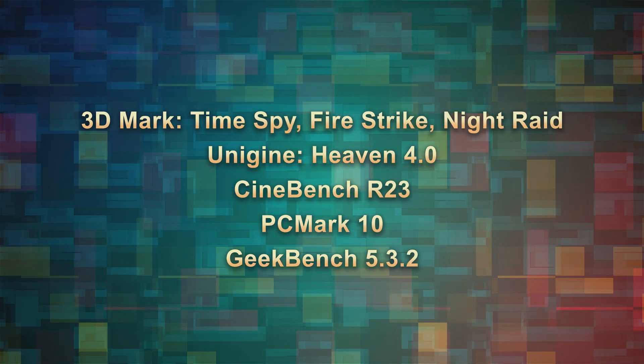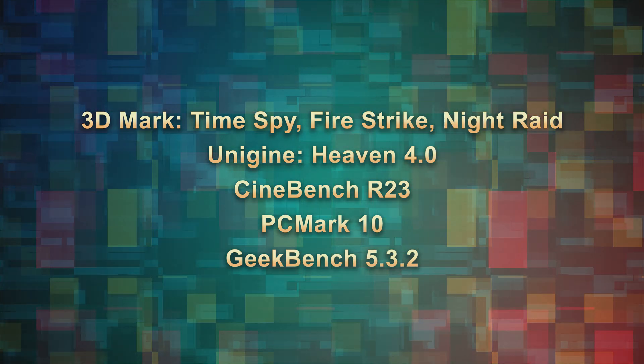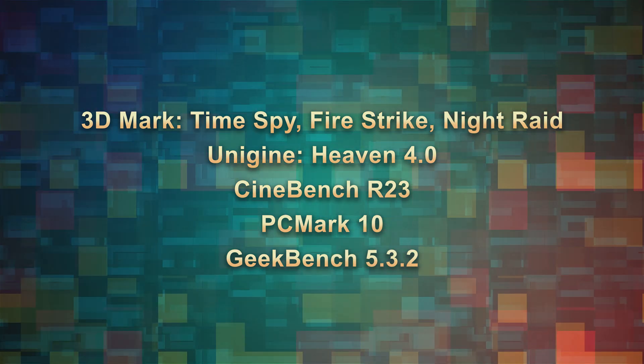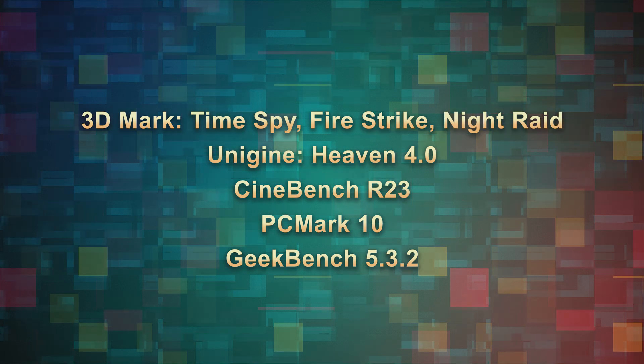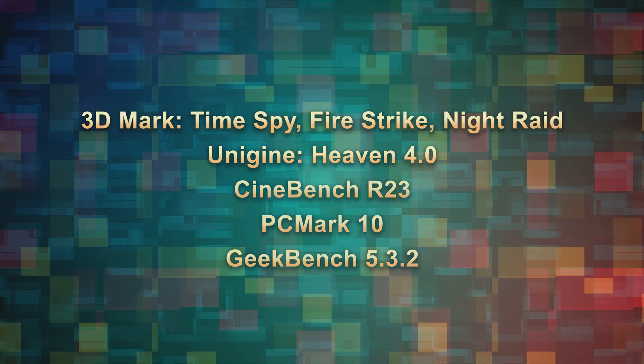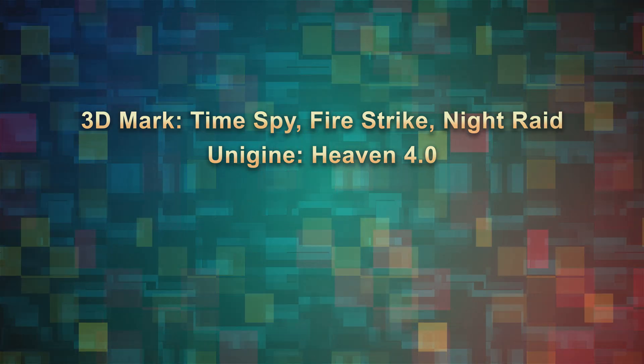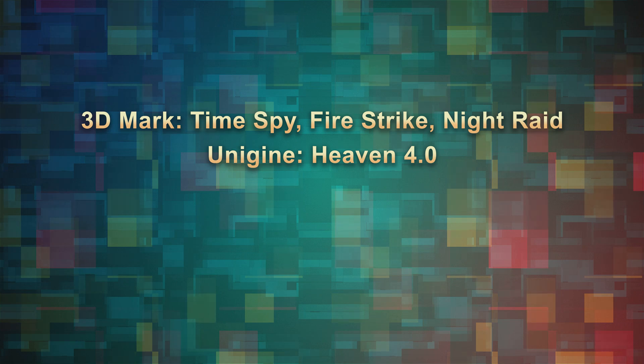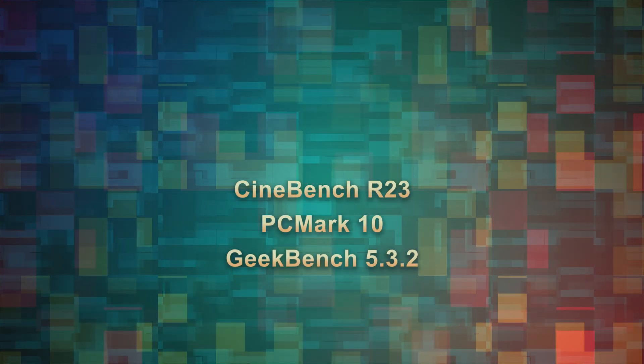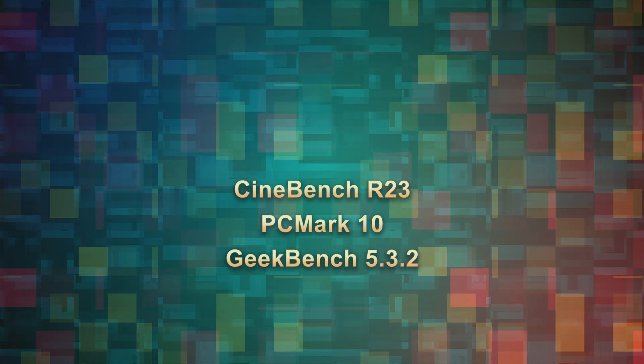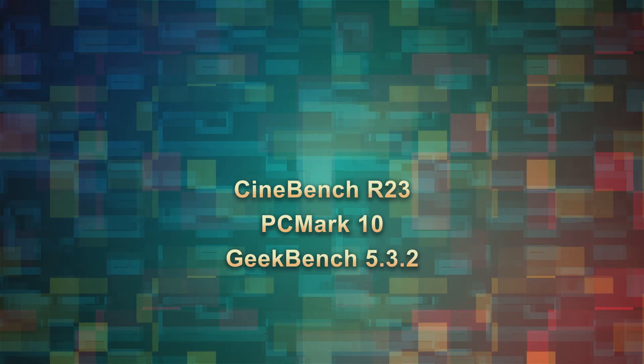3DMark, which consists of Time Spy, Fire Strike and Night Raid, Unigine Heaven, Cinebench, PCMark and Geekbench. The first two programs stress test more of the graphics card and the final three stress test more of the processor.